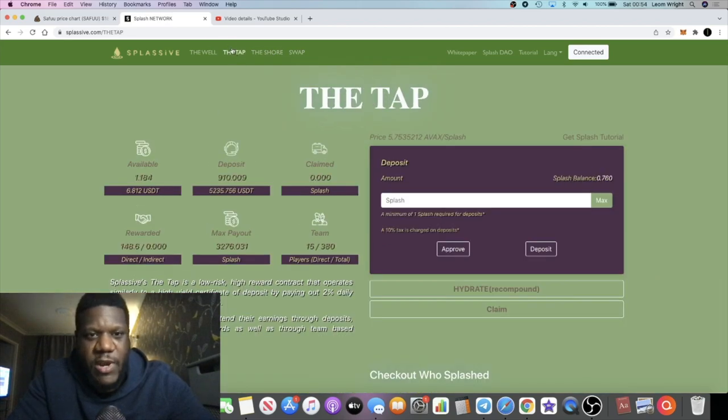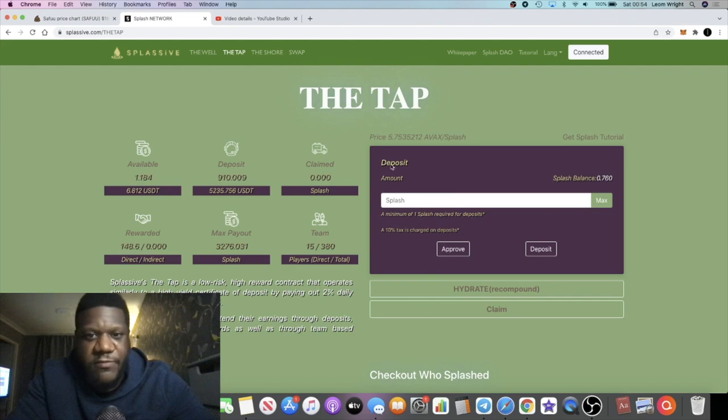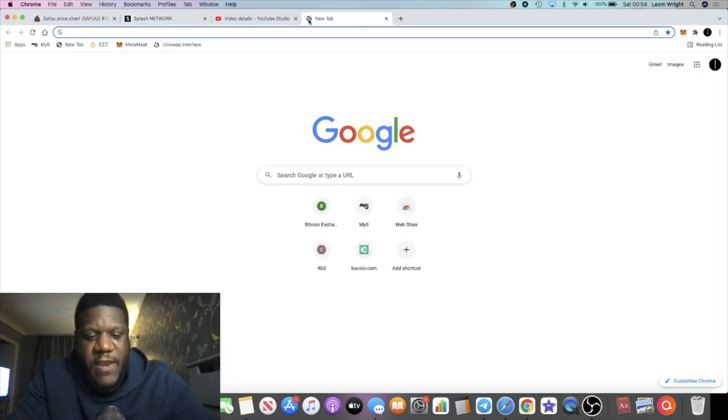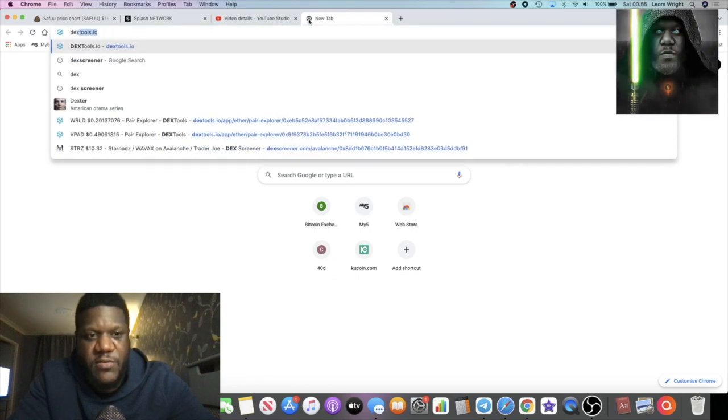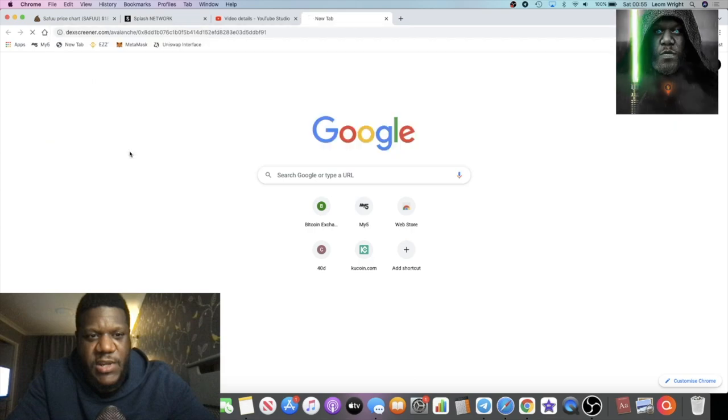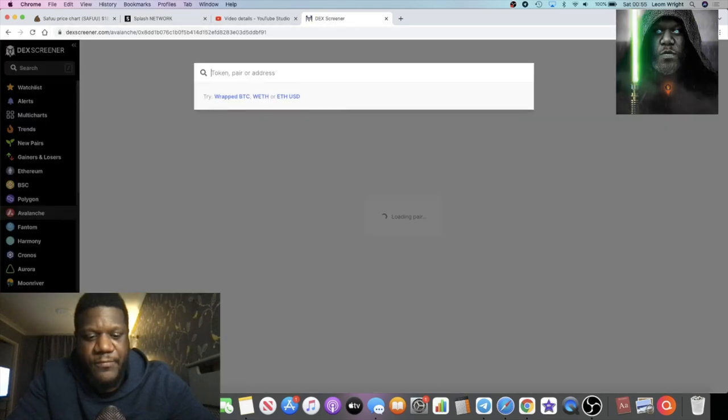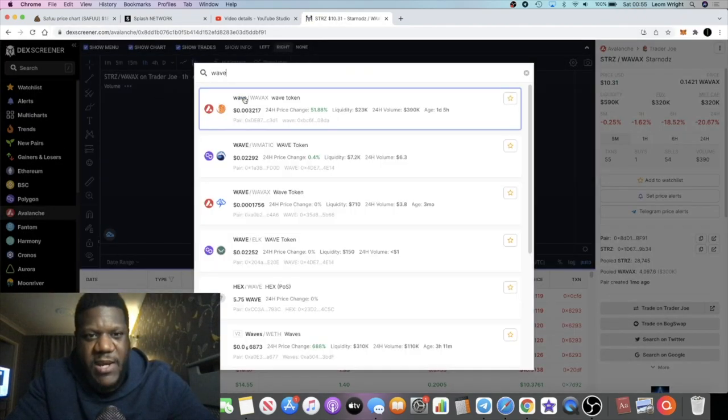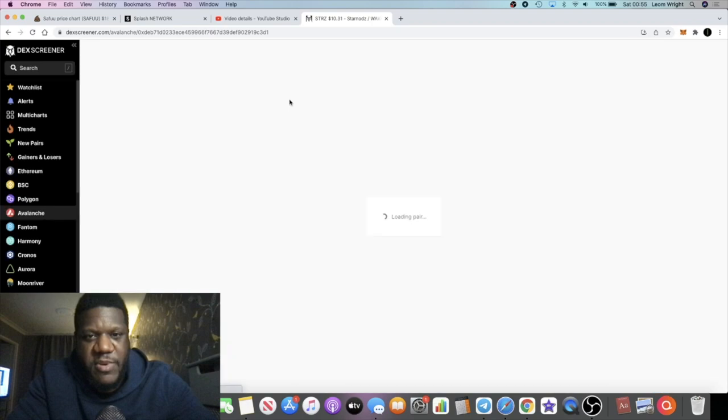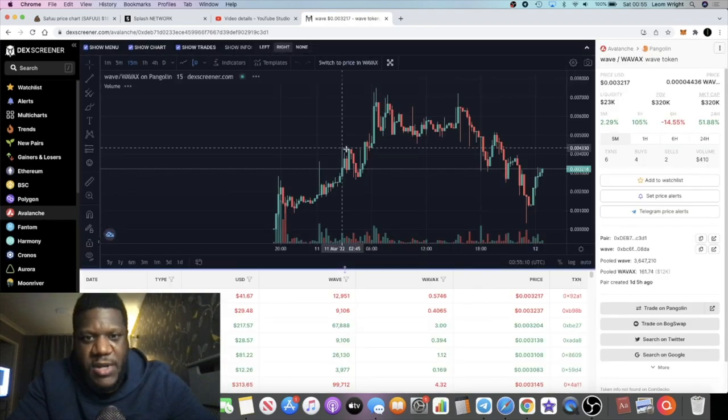Okay guys, for the referrals there is a second token called Wave, which is the wave token. Let's have a look. If we go to Deck Screener, you would see a token called Wave and a bit of a panic sell from people on the referral token, but this is basically pumping again as you can see.